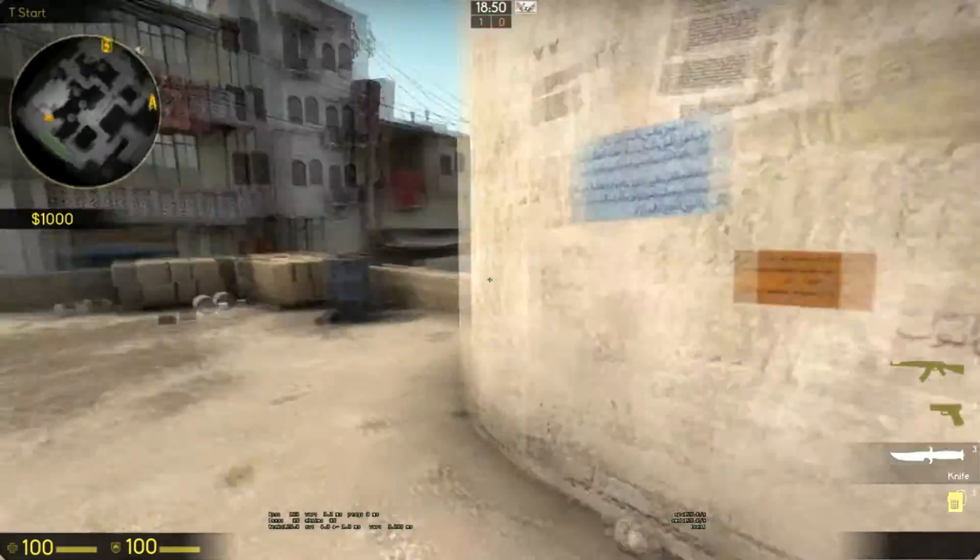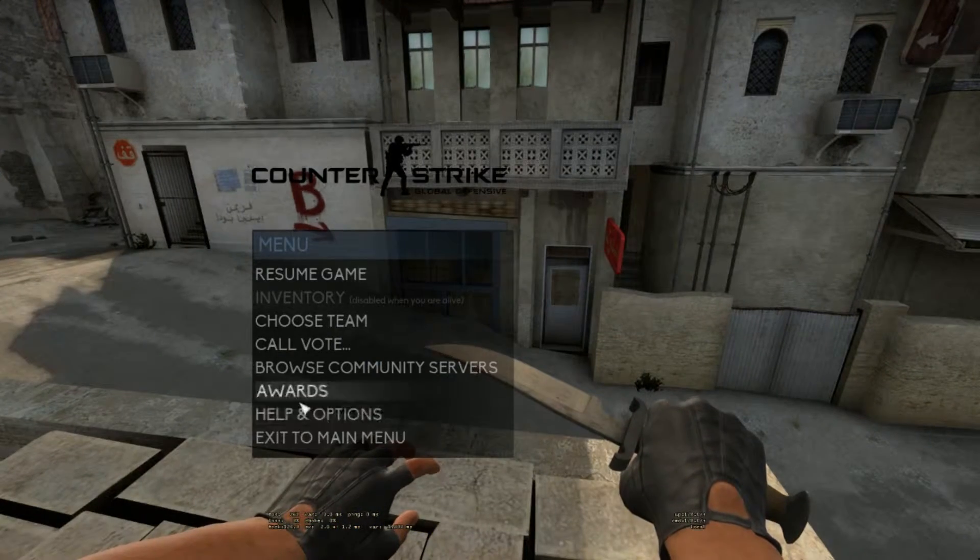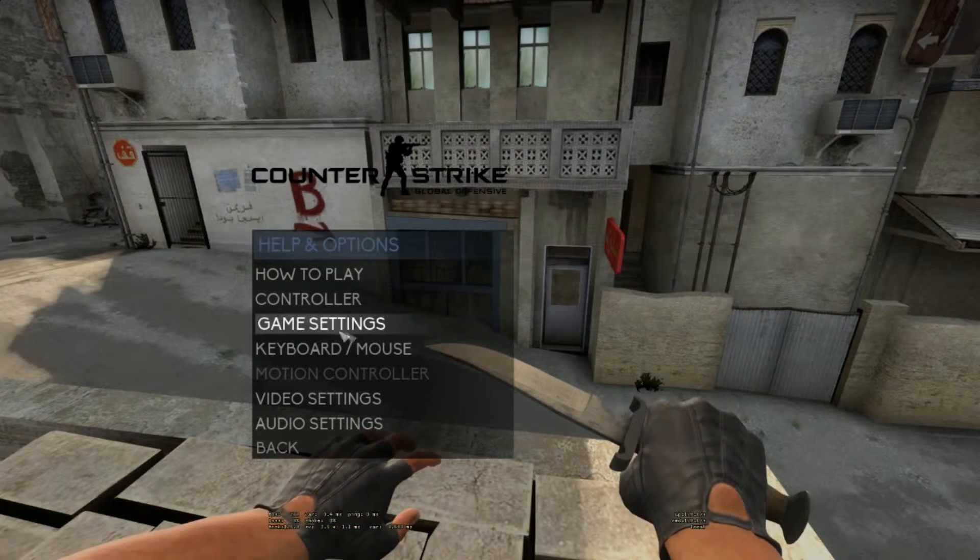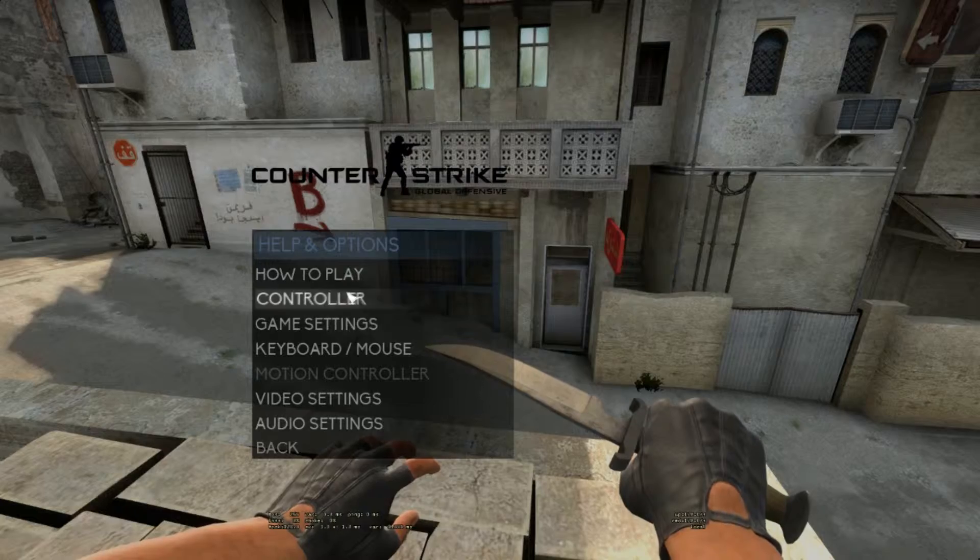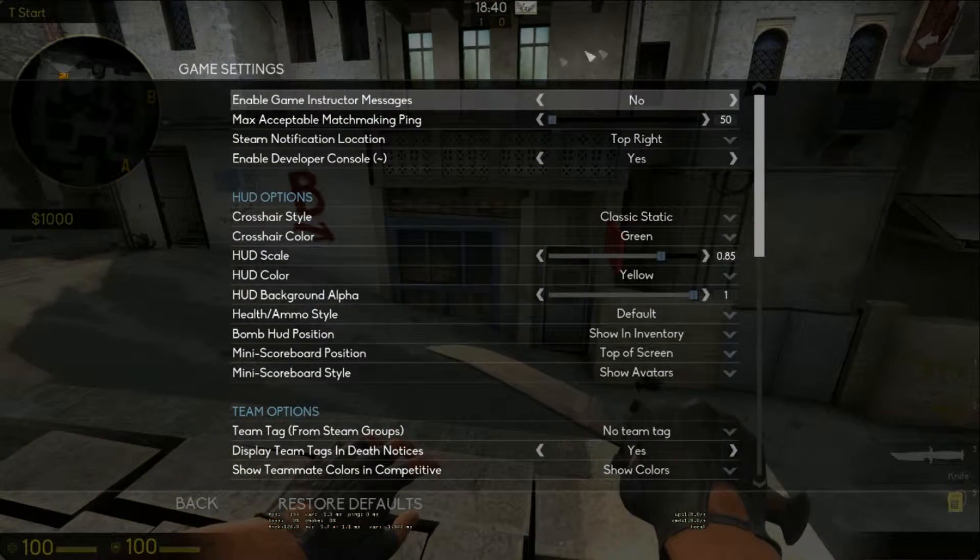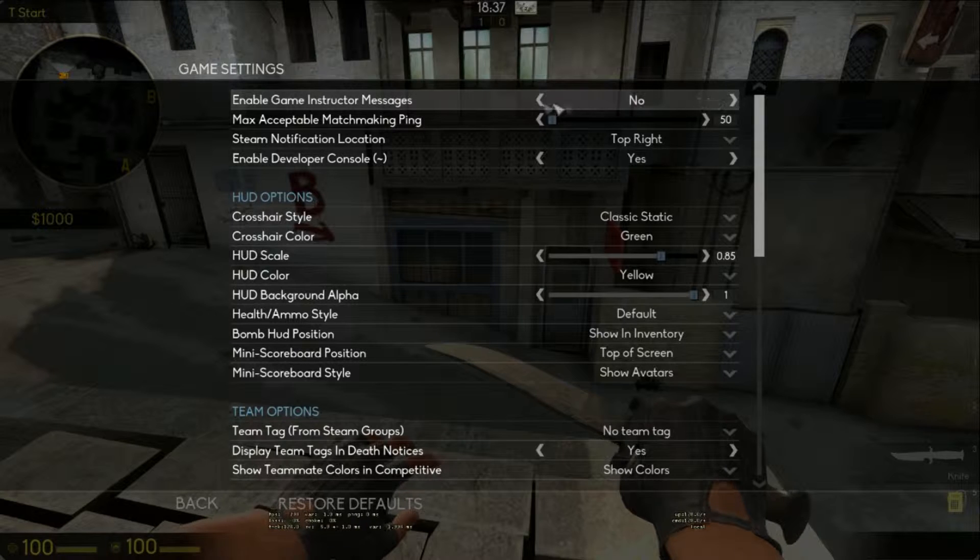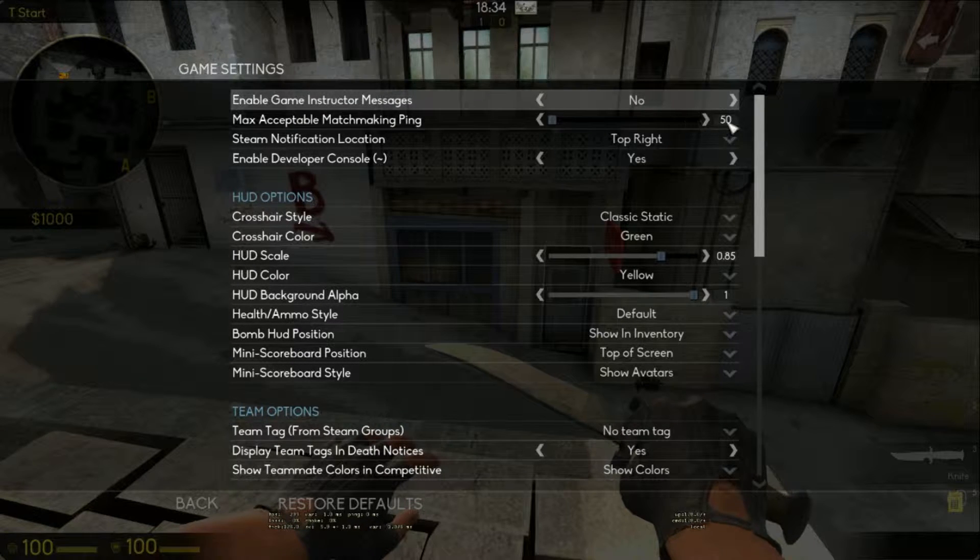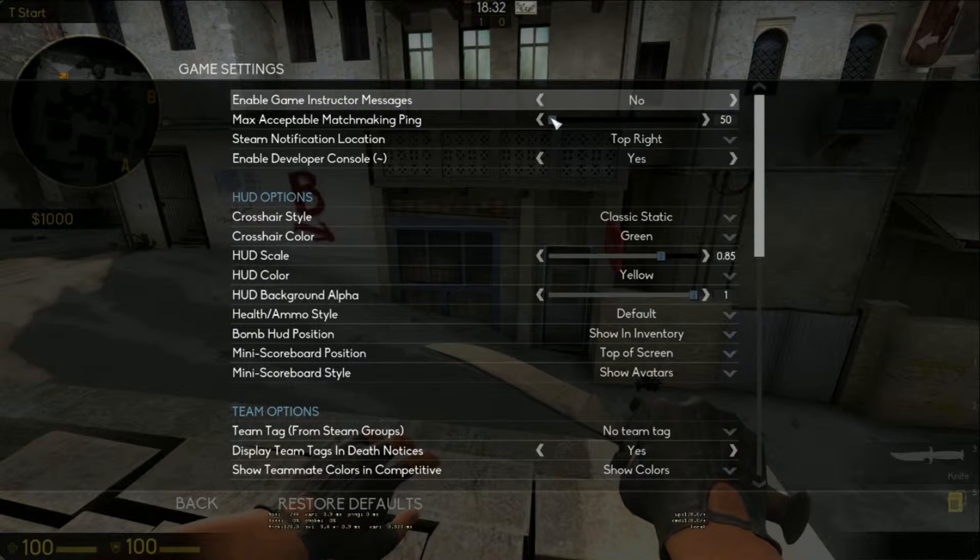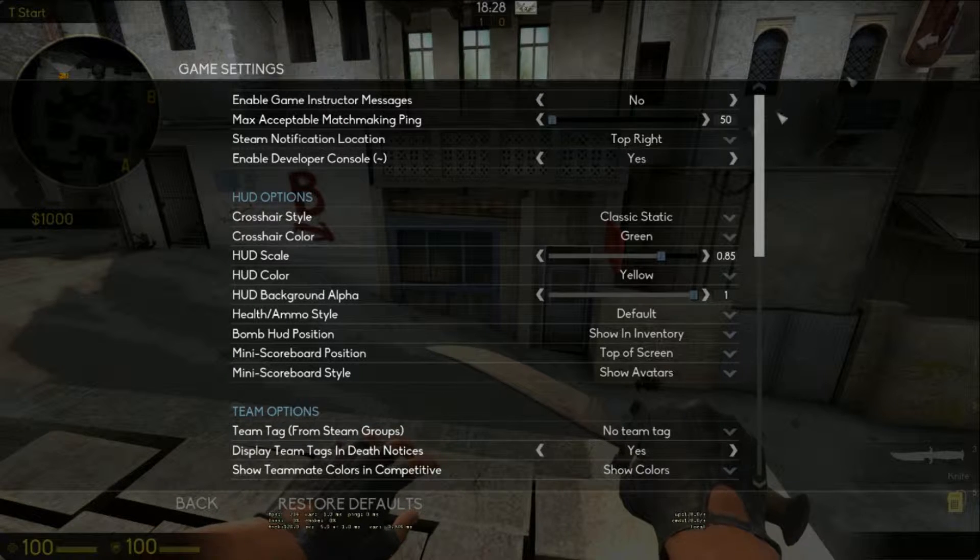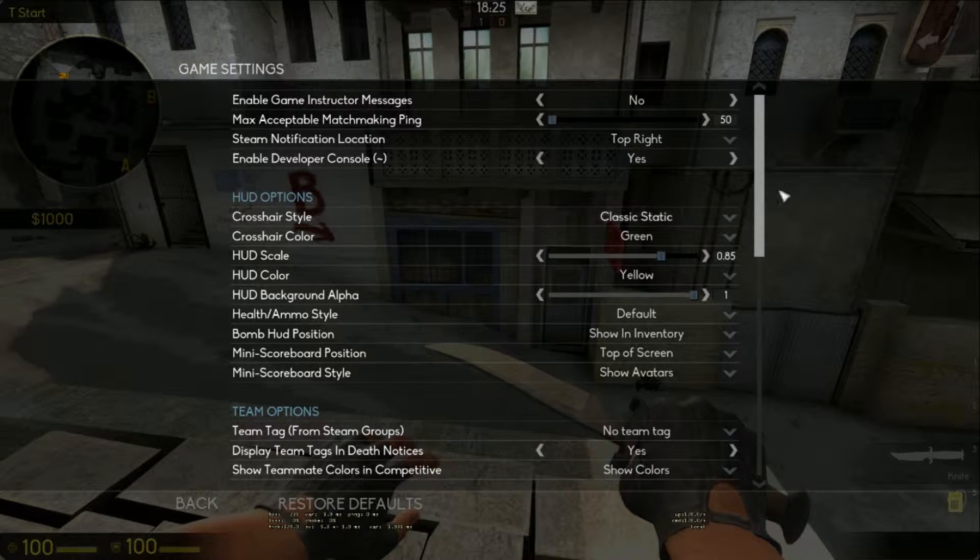We're gonna start with the settings, so just press escape, help and options. These are the four main settings, these two just ignore them. We're gonna start with game settings, short and quick. Enable game instructor messages, no, this is a tutorial. Max perceptible ping depends on your internet. I have it at very low so I have good ping in game. Top right is very good. Enable developer console, yes.